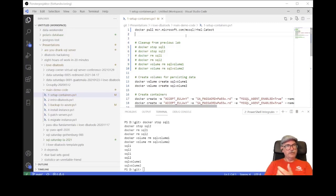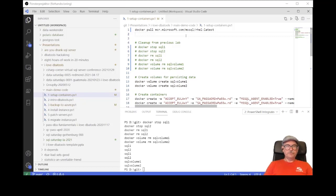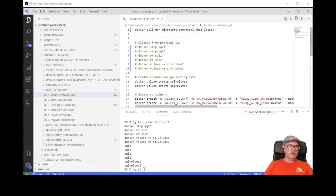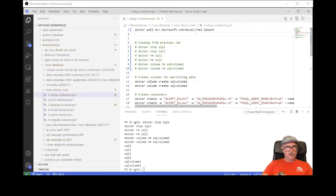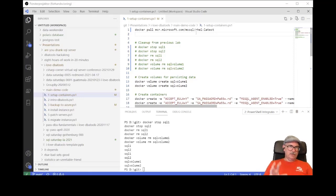Usually when I do a SQL Server demo I set up the environment beforehand, but that's no fun. We're going to create two instances to play with by starting Docker containers. If you haven't worked with Docker containers at all, it's very easy to get started. What you need to do is download Docker for Windows and you're good to go. If you're running Linux, you can do apt-get install docker, and that will give you the Docker service that will run the containers for you.